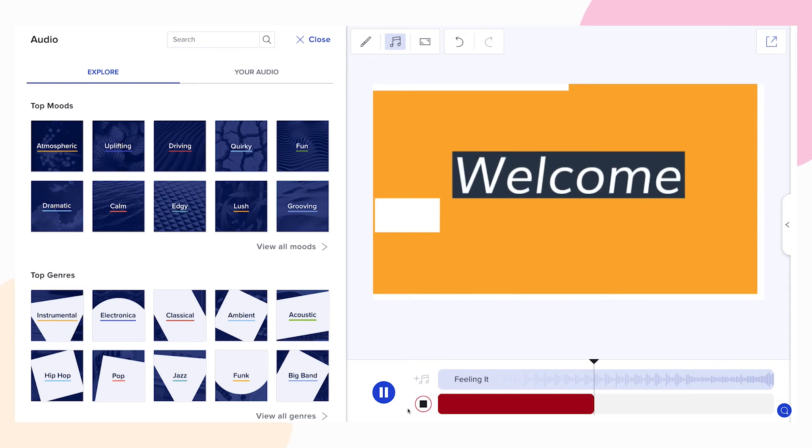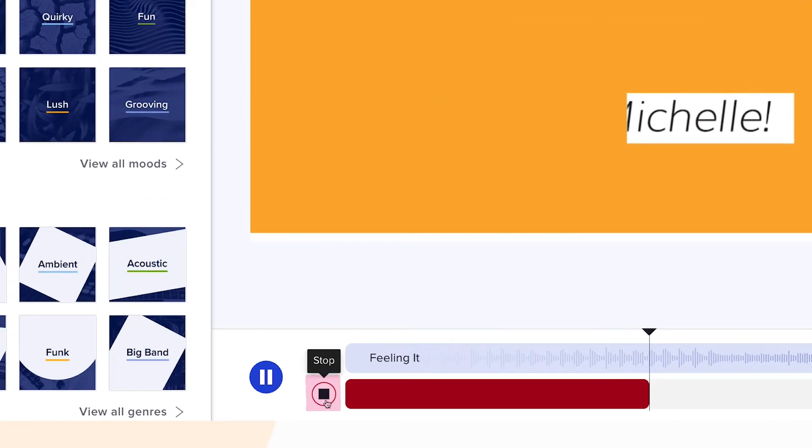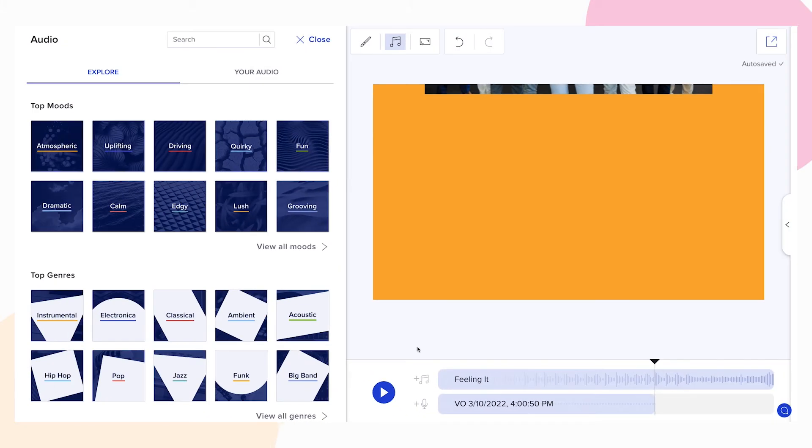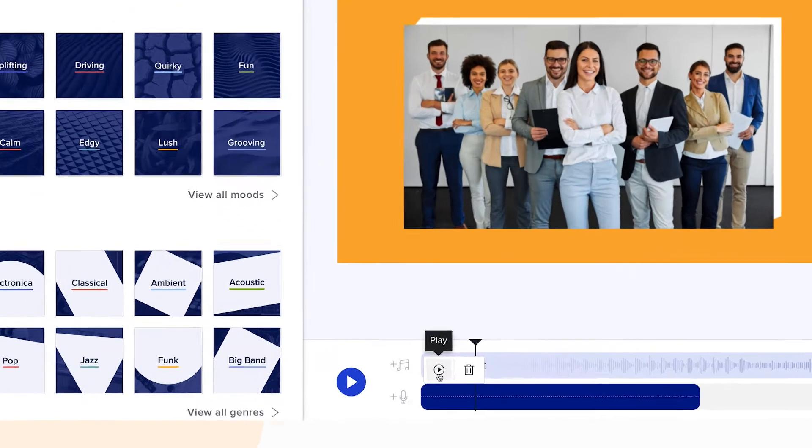Once you're done, click the stop button. You can listen to your recorded voiceover by clicking on the small play button.